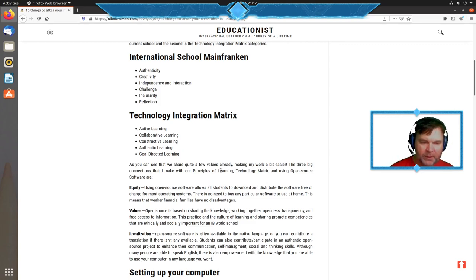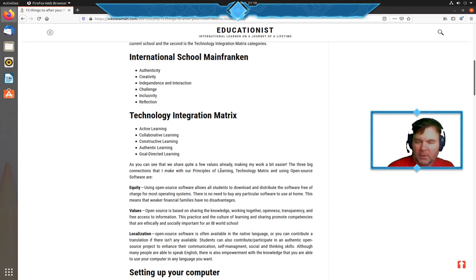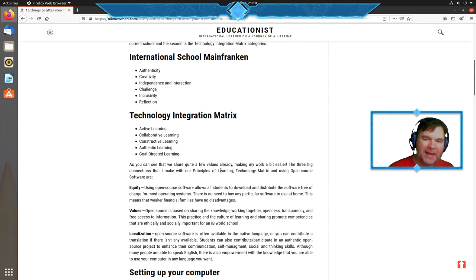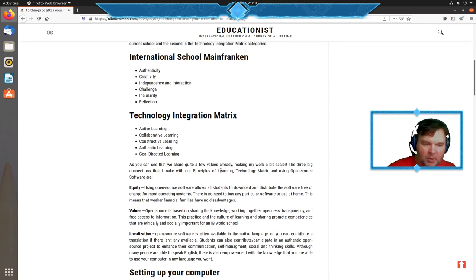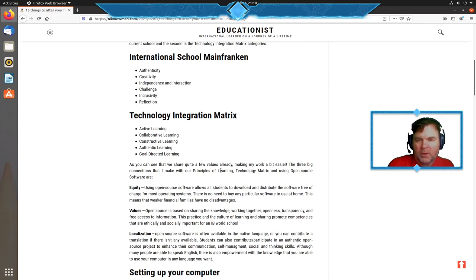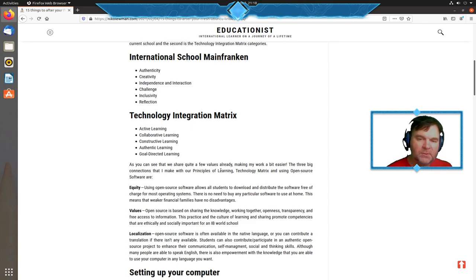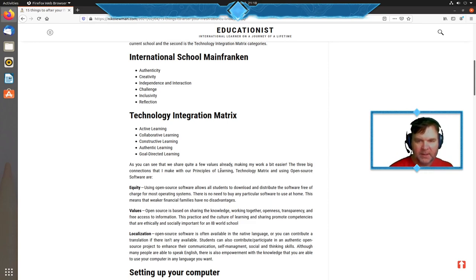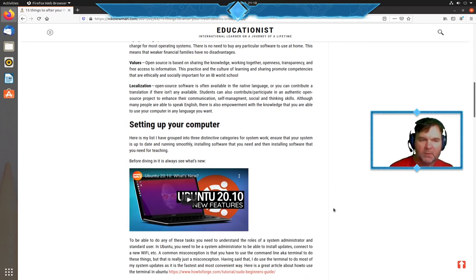My third connection is localization. With open source software, you can participate in an authentic project. Students can use their communication skills to collaborate, self-management skills to organize collaborations, and social and thinking skills. If software isn't published in their native language, they can contribute code or localization files to that project, getting real-life experience of being part of a project producing something real.